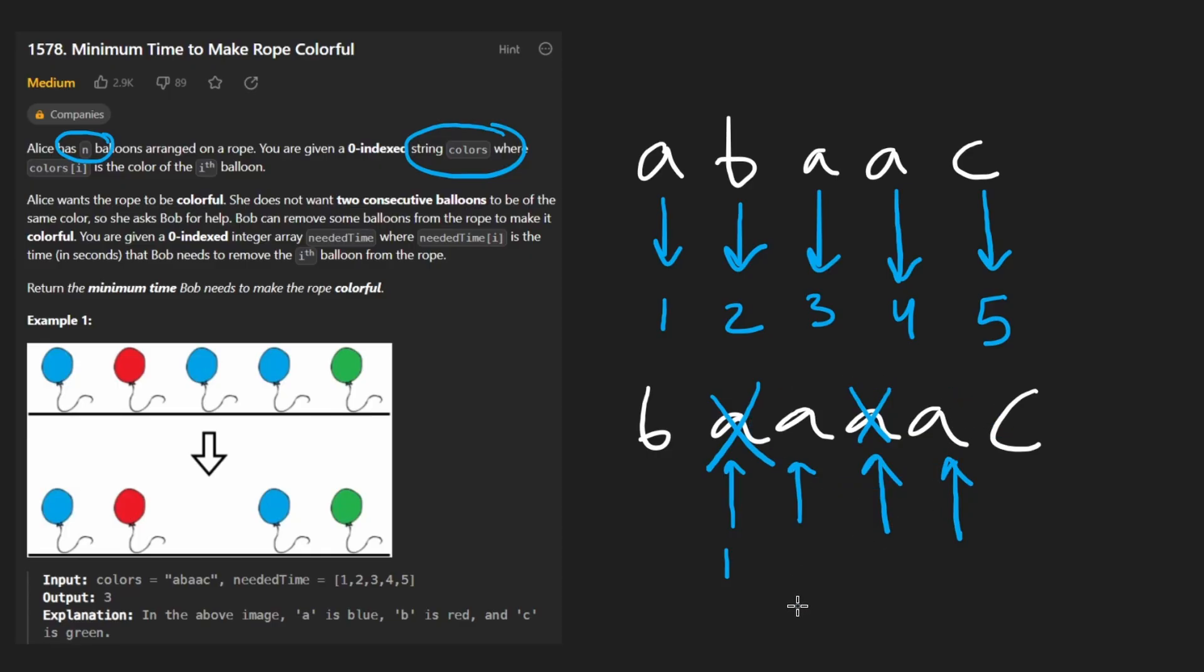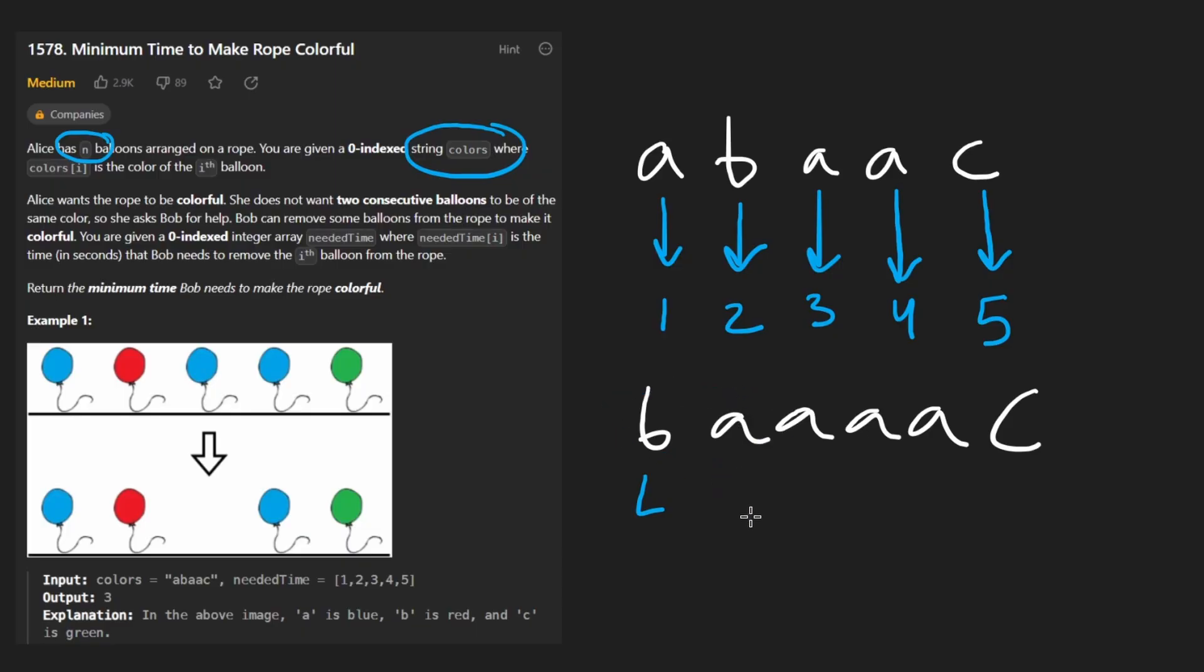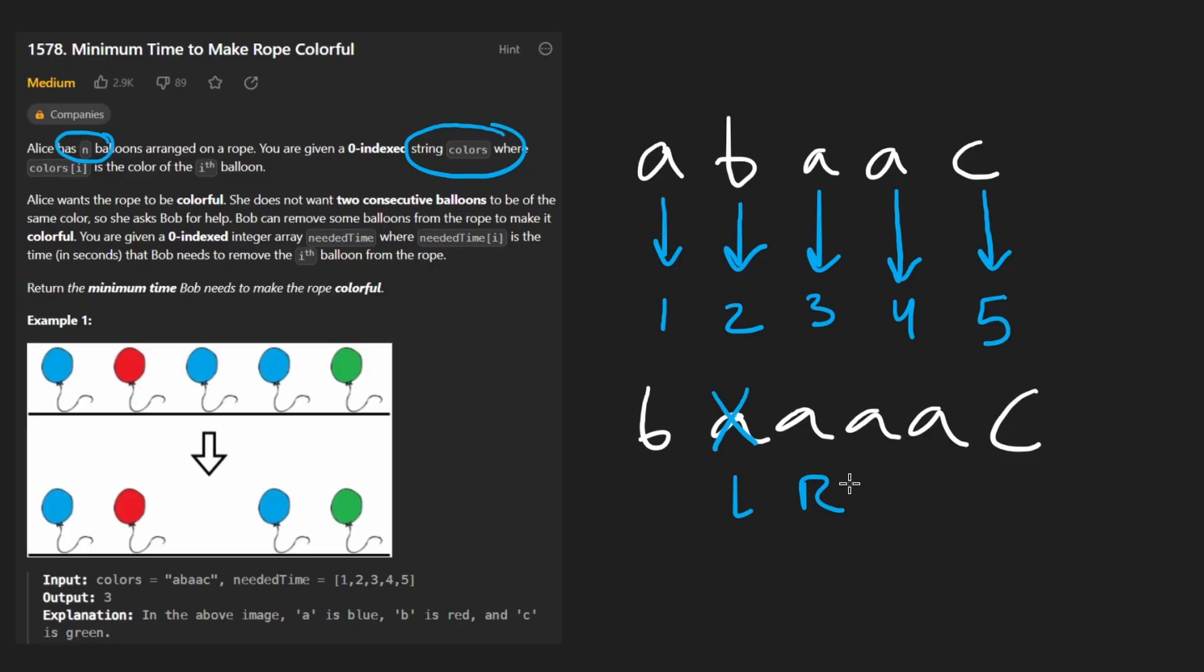A left pointer and a right pointer. Just to quickly let you visualize this - imagine the two pointers start like this at the beginning of the string. We compare. They're not the same. So we shift both pointers. Now they're here. Now they're both the same, so we eliminate one. Suppose we eliminate this one.